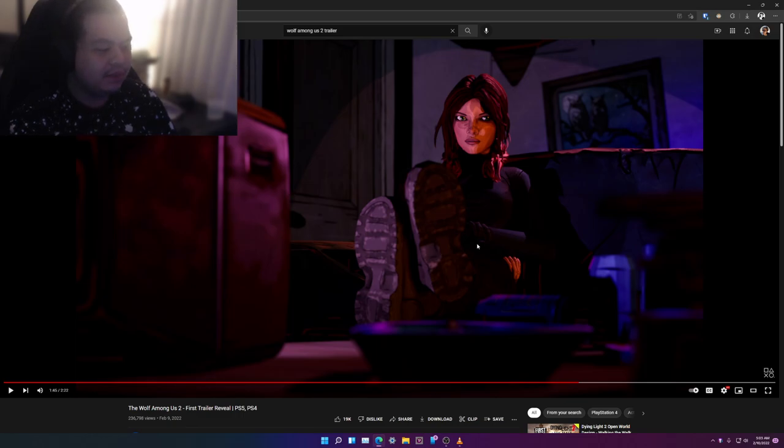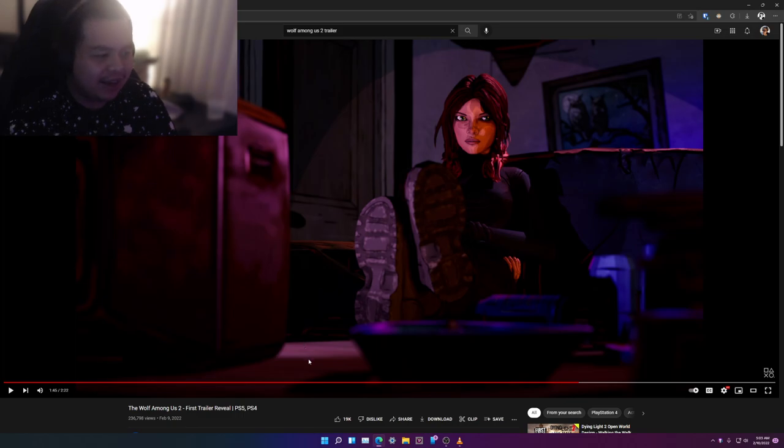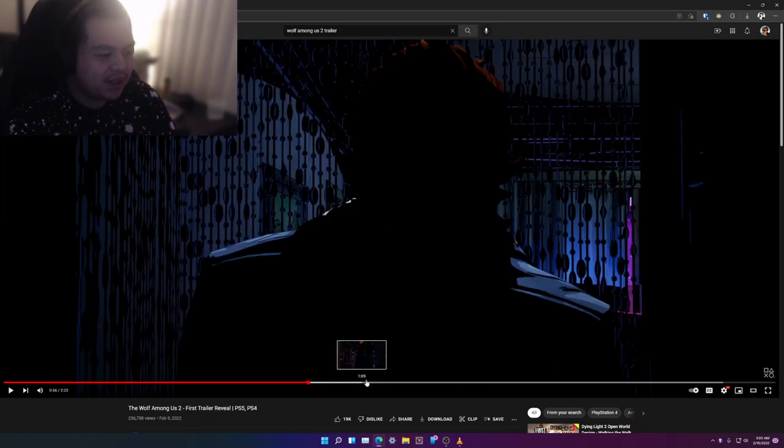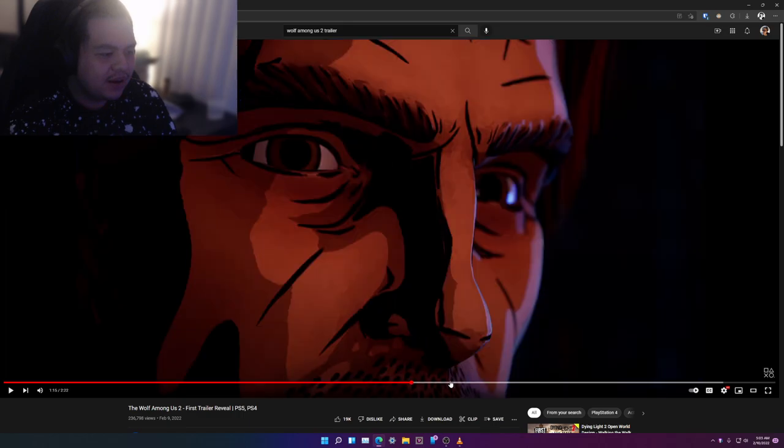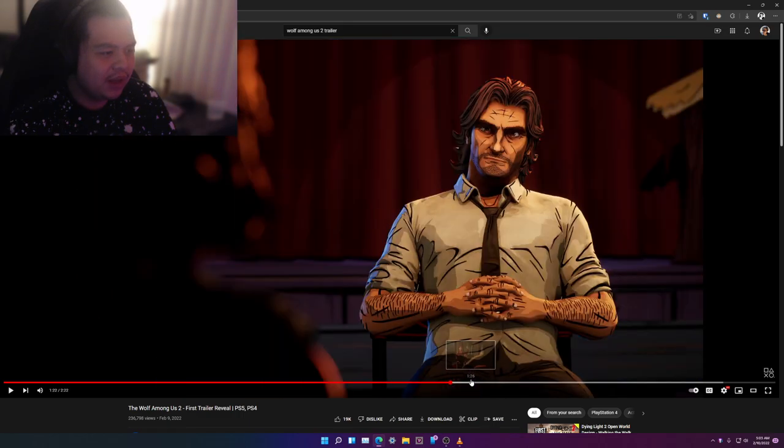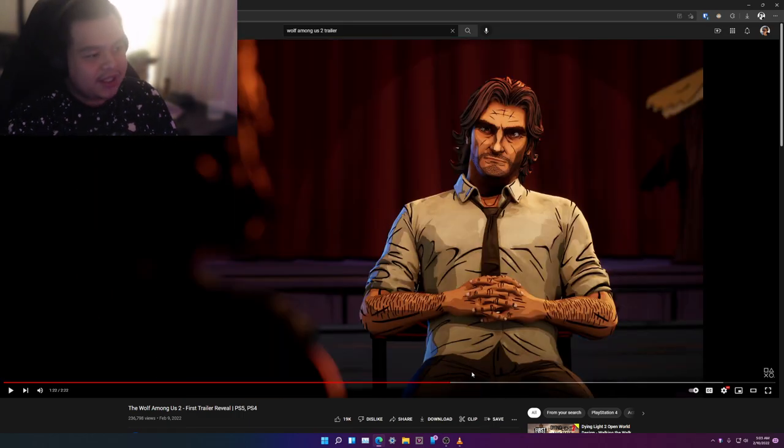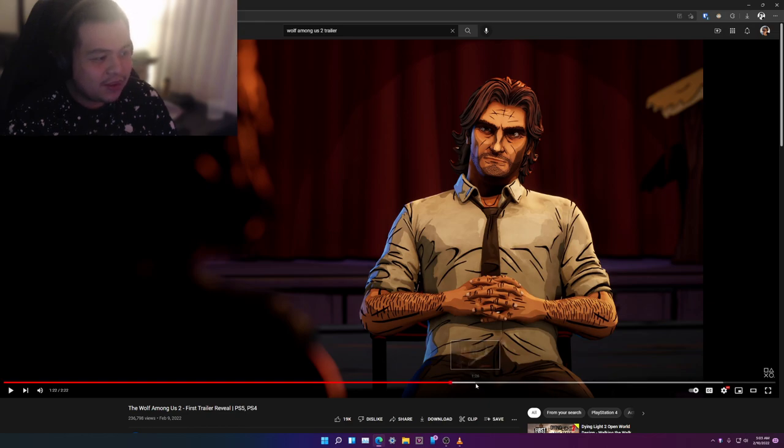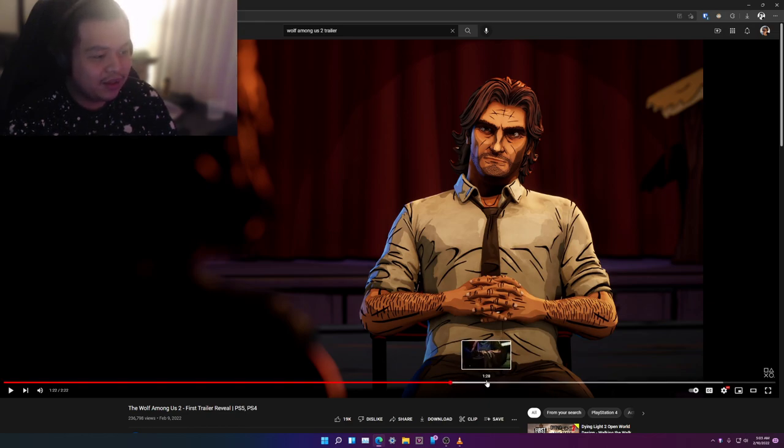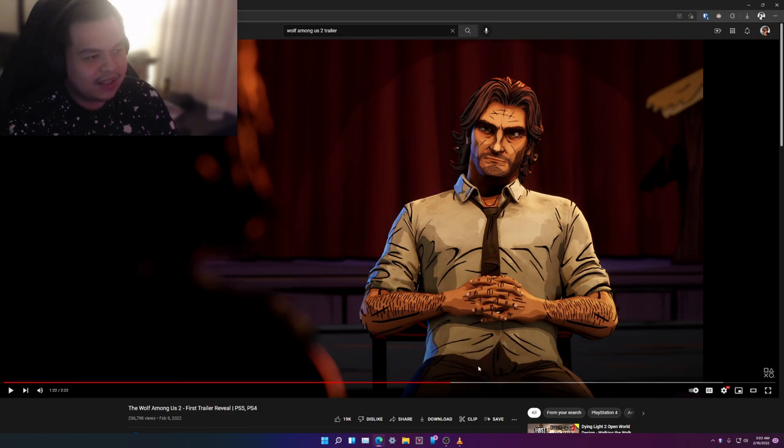And yeah, those are my thoughts. There's not much else to dissect from this trailer right here, but you know, it's a Telltale game so expect a ton of choices happening, several endings, and also I do like the graphics here. It's way better than the first one - it still has the same kind of art style.